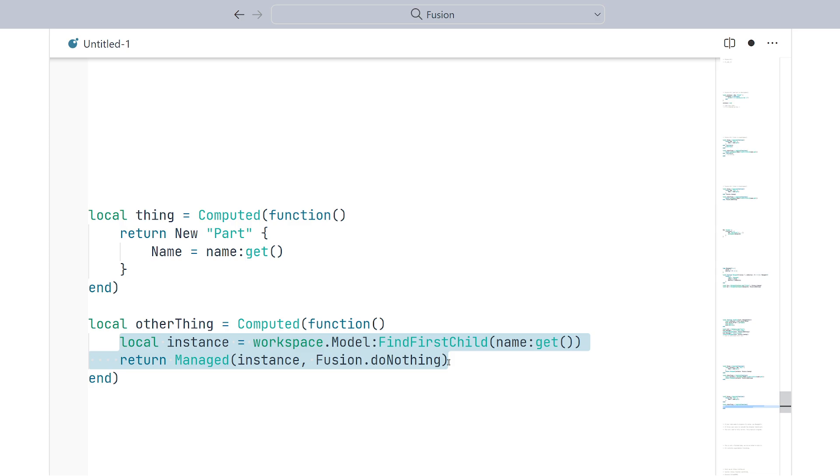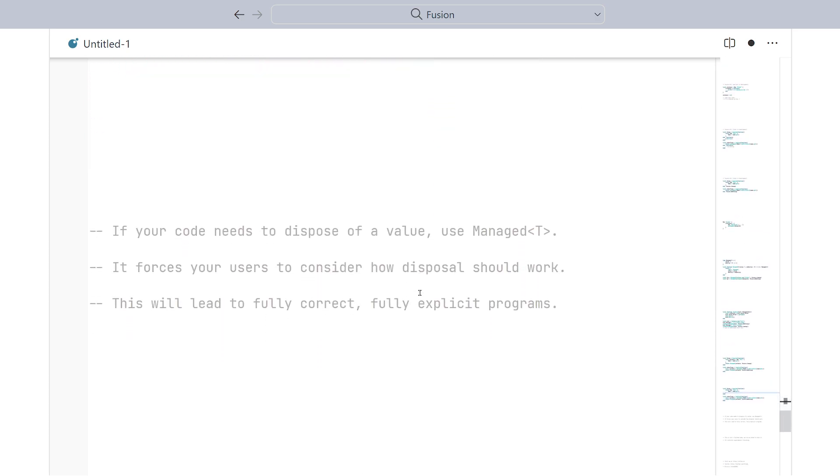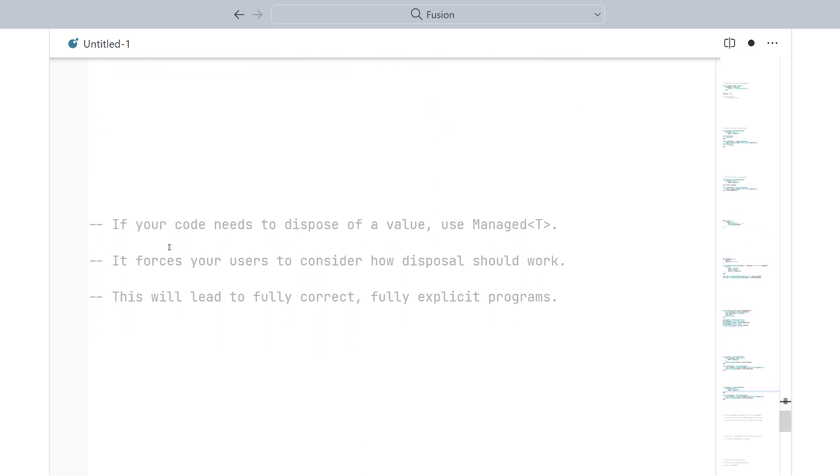In which case, you should be specifying whether those need to be destroyed anyway in order to prevent memory leaks. So, in general, the idea is this: If your code needs to dispose of a value, use managed types. It forces your users to consider how disposal should work, and it will lead to fully correct, fully explicit programs.